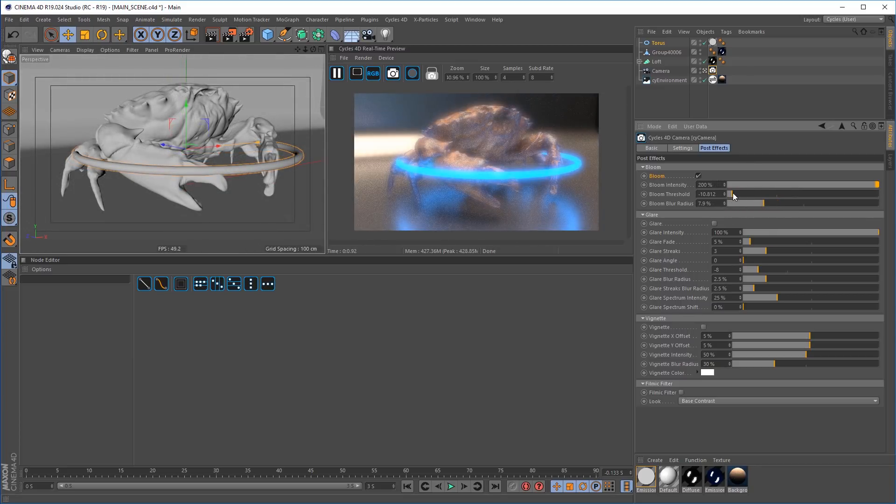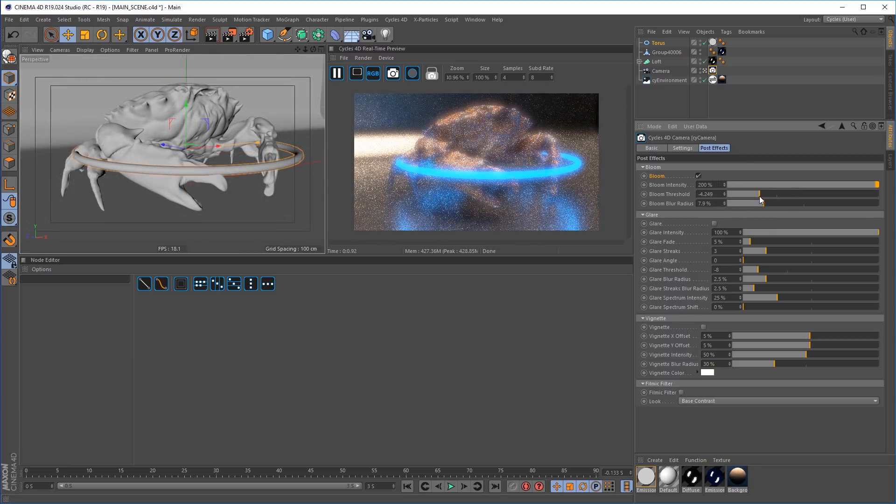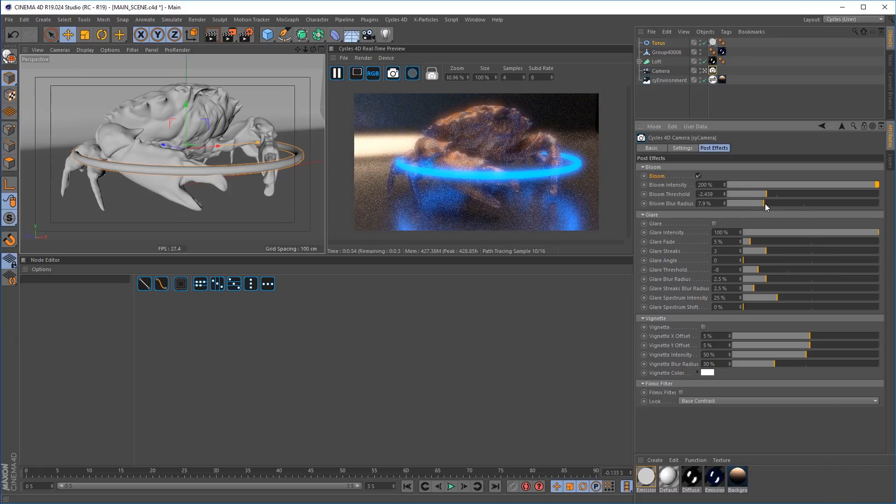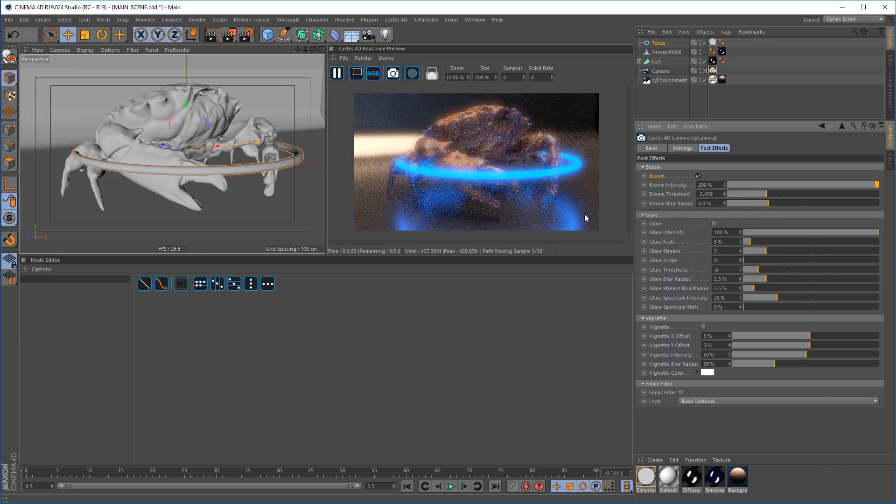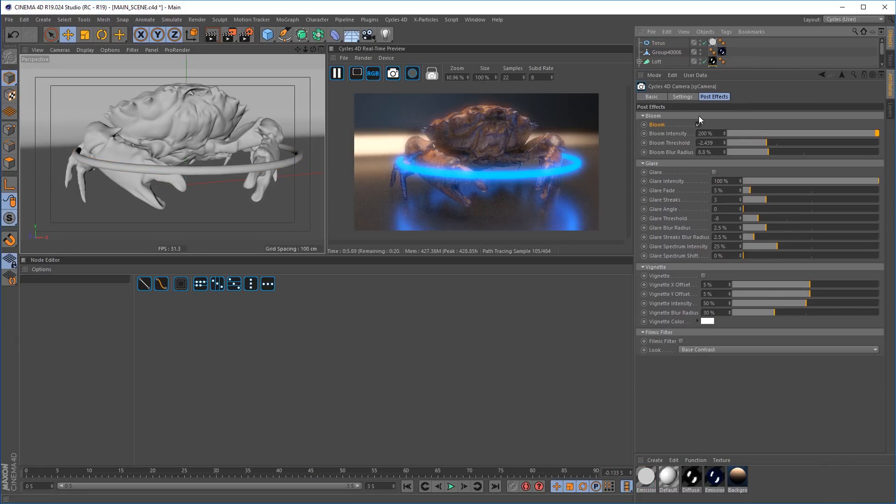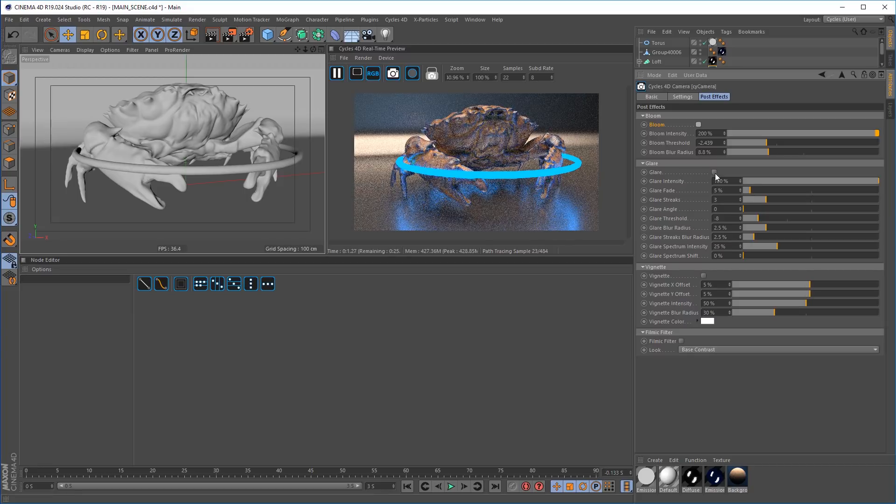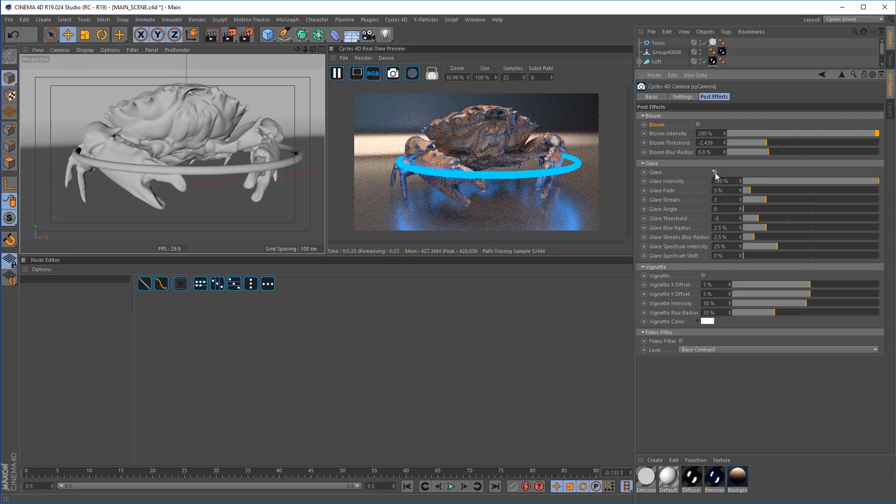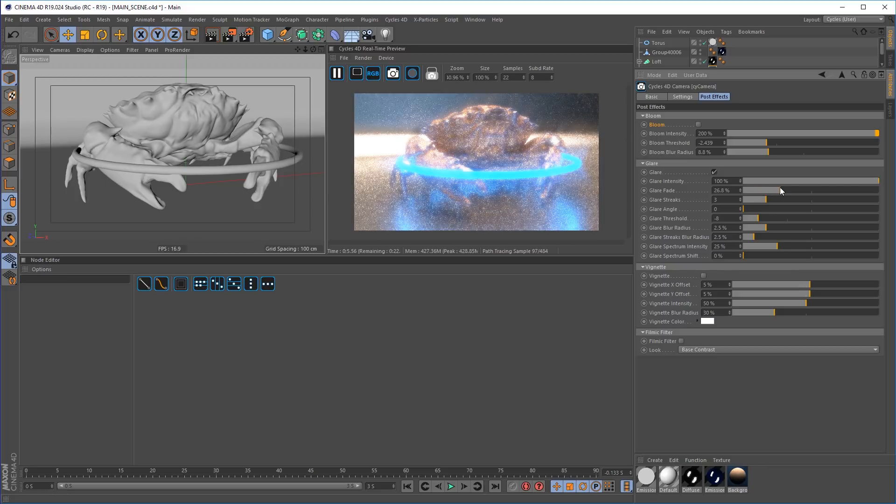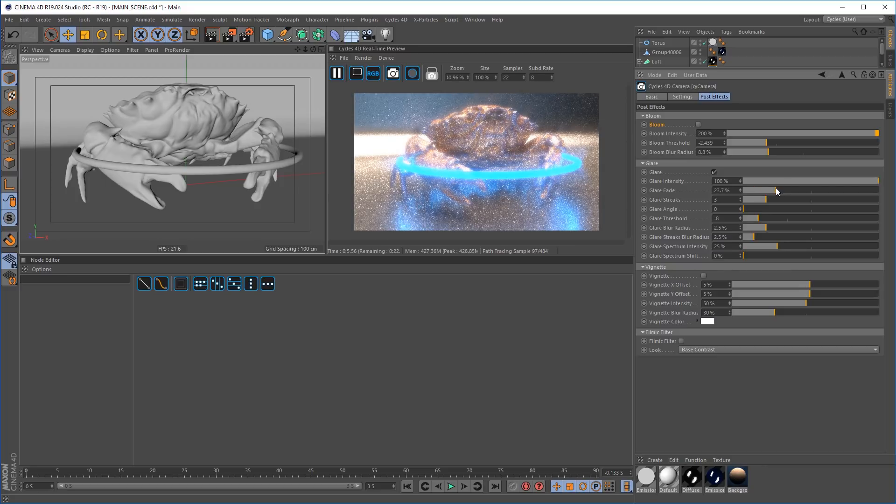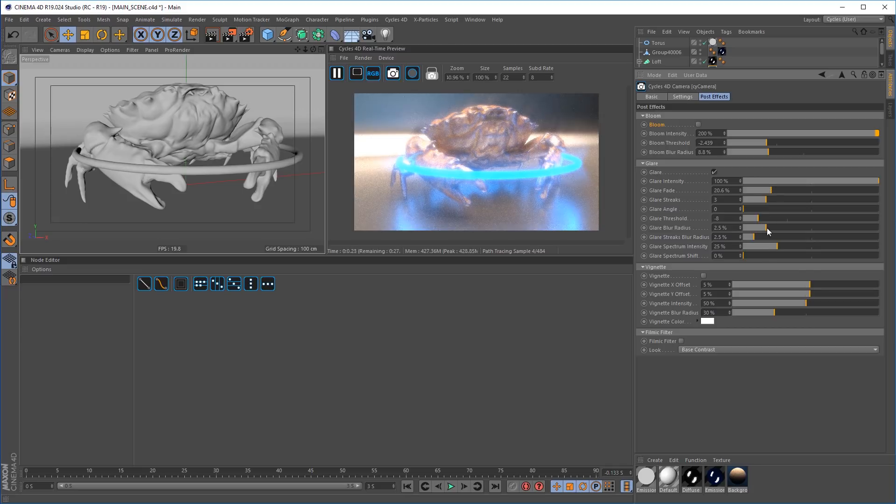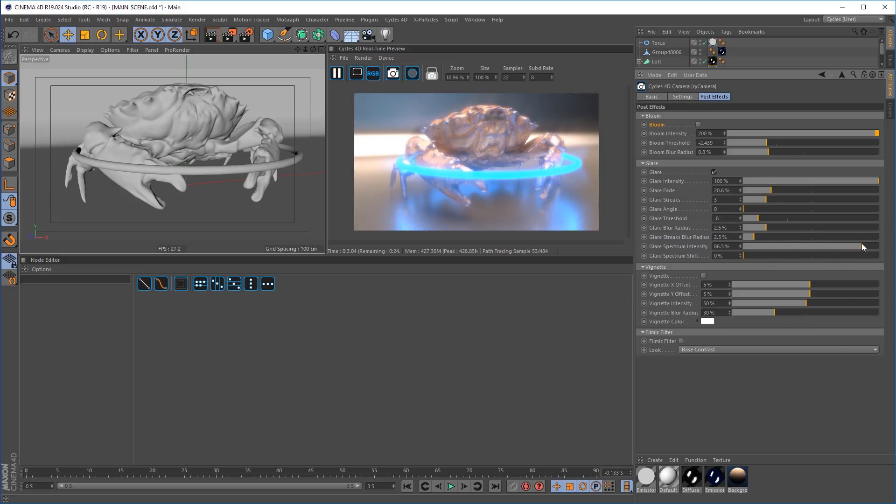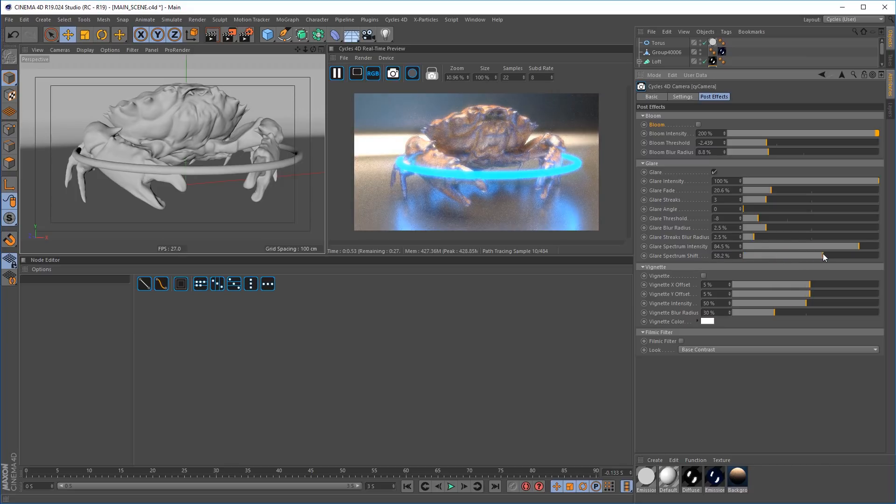Increase the strength, adjust the radius to fine-tune the look. The glare option creates streaks and glows on the object's surfaces. Interactively change the settings, spectrum intensity and spectrum shift to change the color of the streaks.